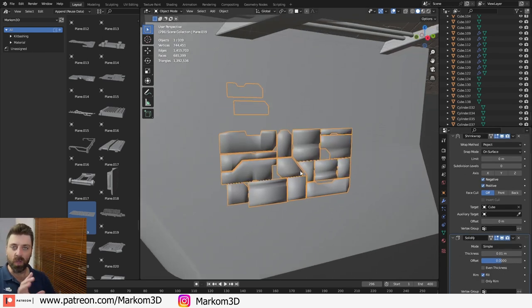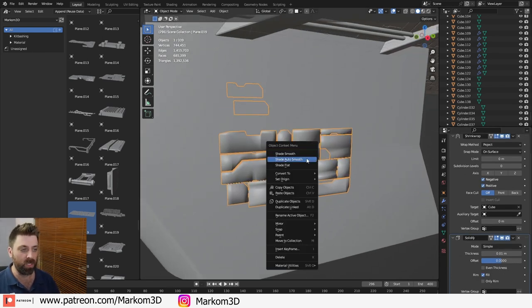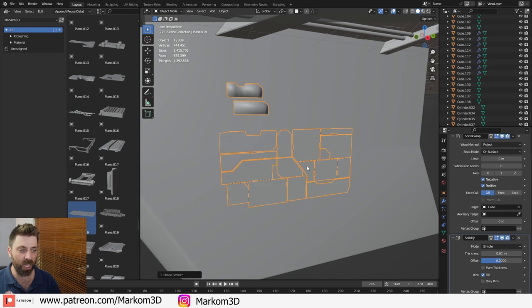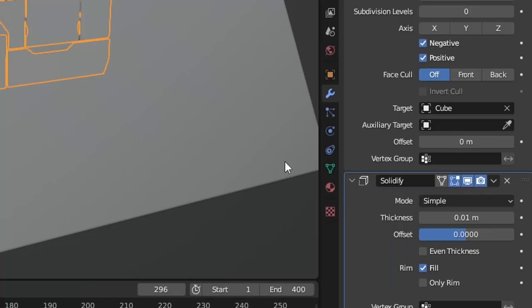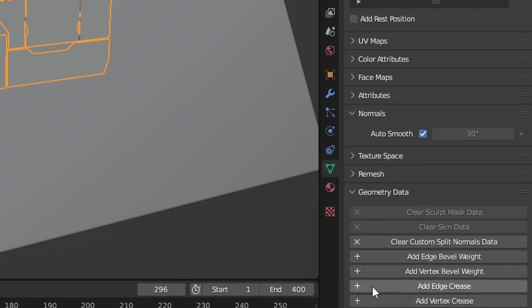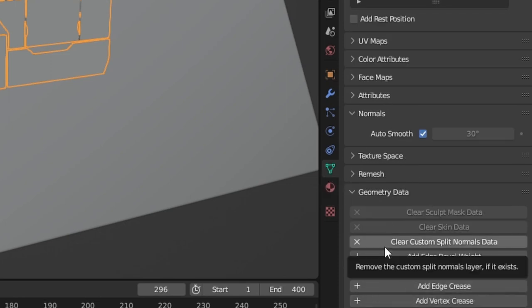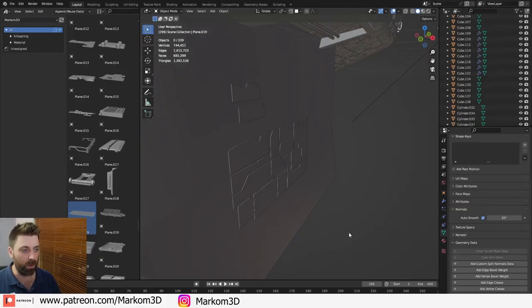Now, if you ever do come across a mesh that you've imported like this, I can always go right click shade auto smooth. That might fix it. It might not fix it. The alternative is we can come into the object data down here and we can go clear custom split normal data. There we go.